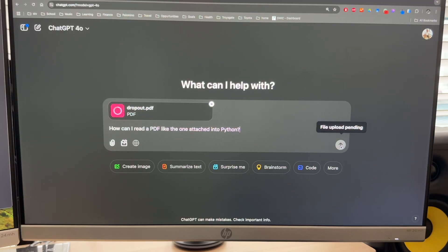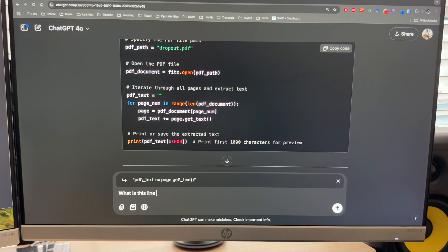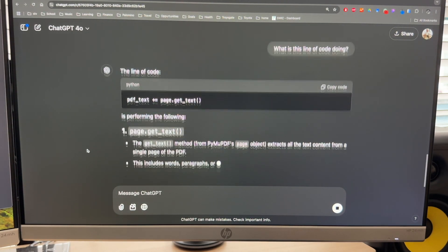For example, if I wanted to summarize research papers, the steps might be: one, read the paper's contents into Python; two, construct a prompt for GPT-4o; and three, make an OpenAI API call. If I got stuck, I'd go to ChatGPT for assistance — for instance, if I didn't know how to read PDFs into Python, I would ask ChatGPT for help. If it spits out code that I don't understand, I'd ask follow-up questions until I understood each line.